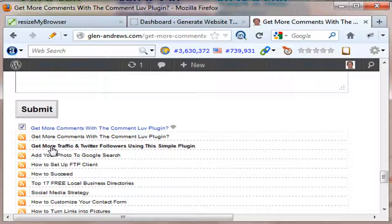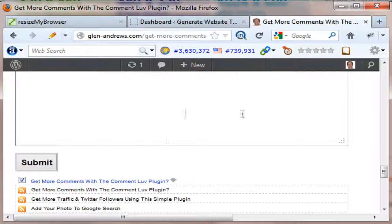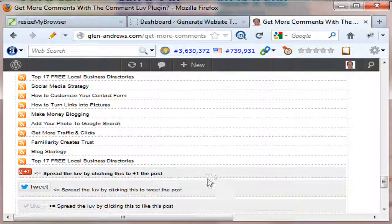When somebody goes to leave a comment, you can set it up so they can choose one of their recent posts that they've produced. Once they're done with their comment, it'll leave a link back to their post and back to their blog, giving them a do-follow backlink if you choose to make it a do-follow link. You have the choice to make it do-follow or no-follow. When you're first starting out and trying to get comments, you're obviously going to want to leave it as a do-follow link — you'll get more comments that way.